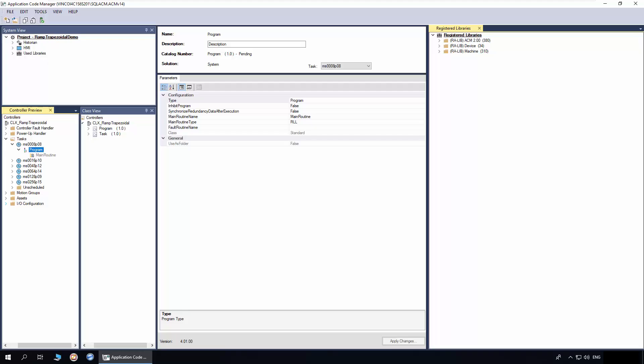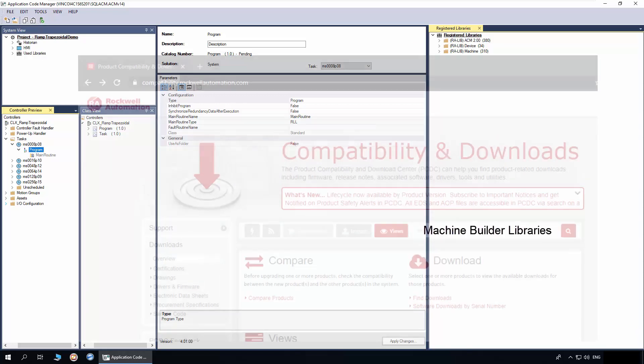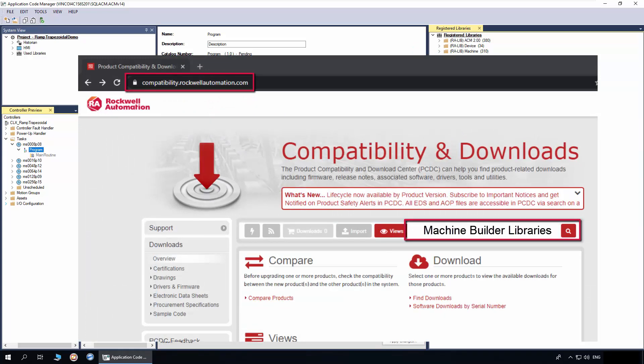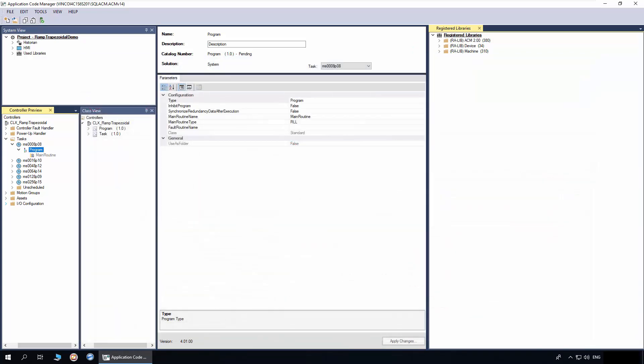In this section, I will demonstrate how to instantiate ramp trapezoidal object in application code manager. The ACM already has machine library registered. You need to download the libraries from Rockwell Automation product compatibility and download center page.